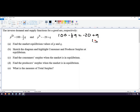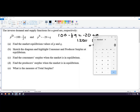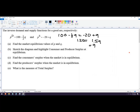We add one-half Q to both sides, giving us 1.5Q on the right. Then we add 20 to both sides, getting 120 on the left. Dividing both sides by 1.5 gives us 120 divided by 1.5, which equals 80. So the equilibrium quantity is 80.